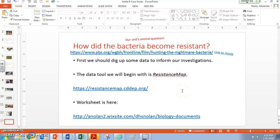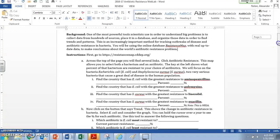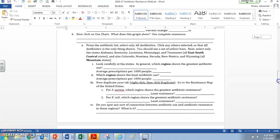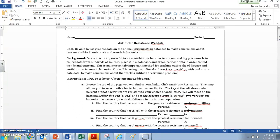I'm going to show you how Resistance Map works, and I'm going to expect you to download or print out that worksheet if you haven't already, and go through and try to find the data I'm asking you to look for. That worksheet is called Antibiotic Resistance Web Lab, and I'm going to use it to follow through on some of the things I want you to do with this Resistance Map website.